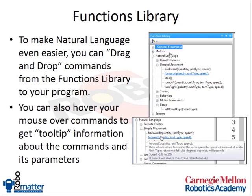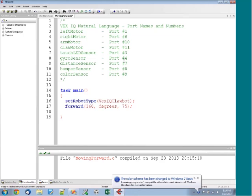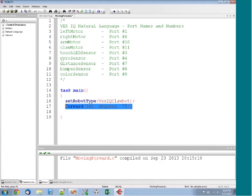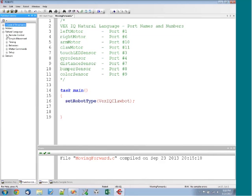So let's go ahead and take a look inside of Robot C. Now here what I'm going to do is I'm going to get rid of my forward command that I had. And now I can go over to my functions library and I'm going to expand natural language.